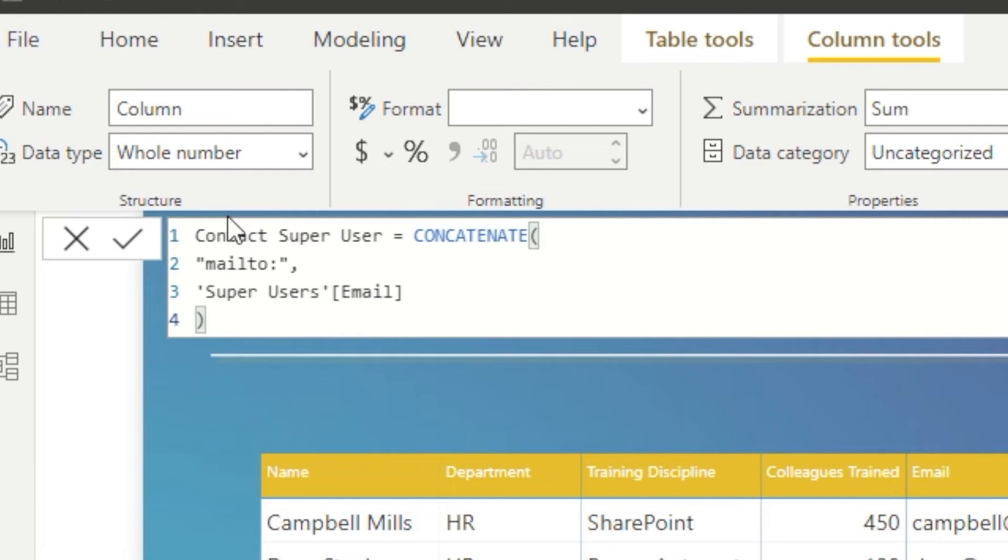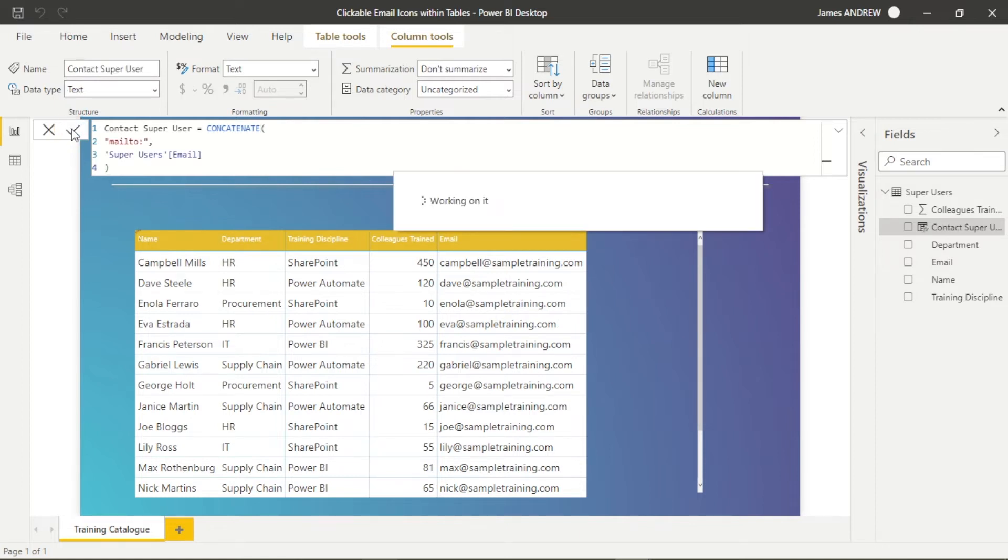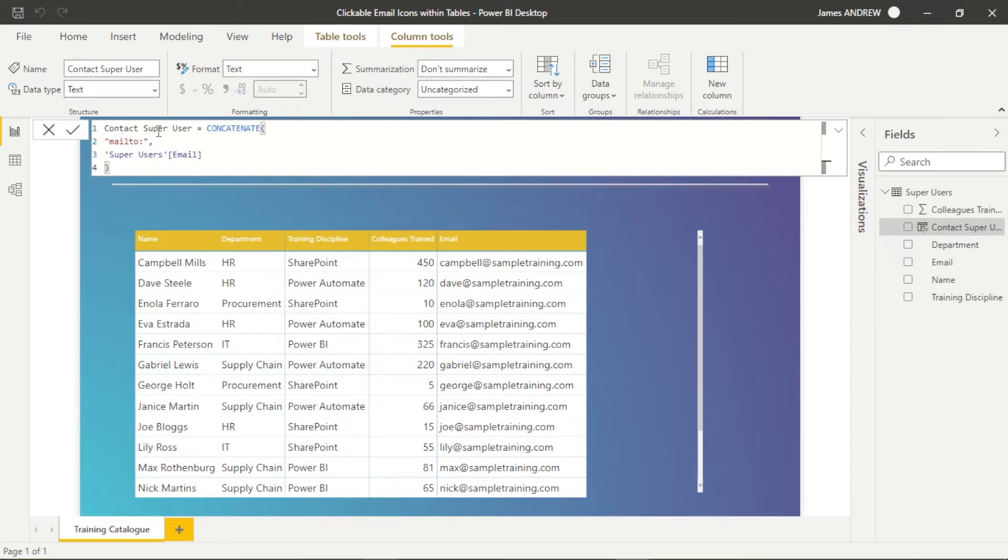So we're going to use the column, the super user's email, and it makes sense. All we're doing is bridging these two pieces of text together to give us the desired format.